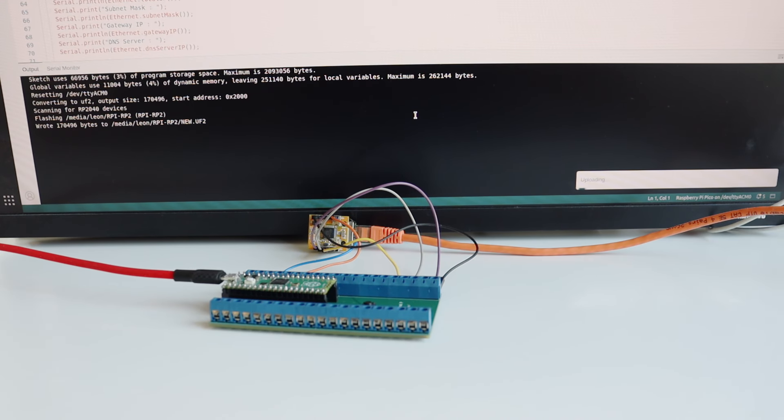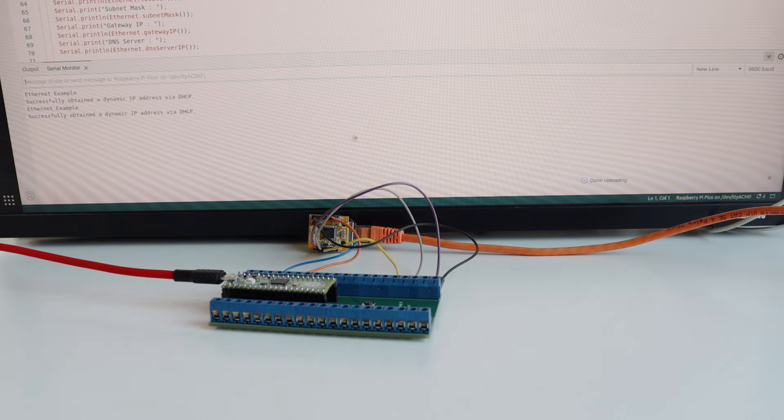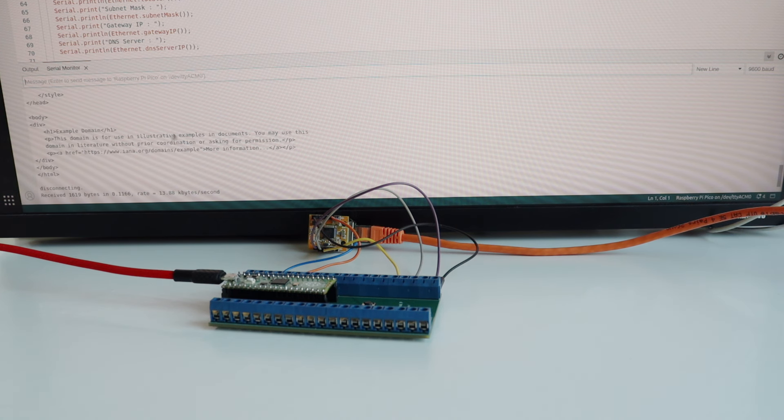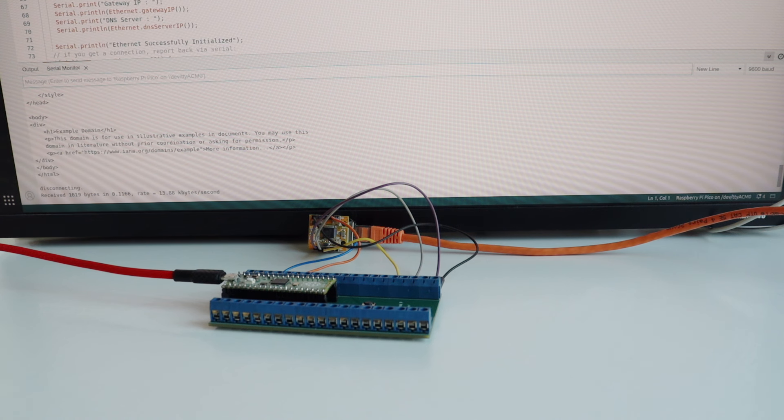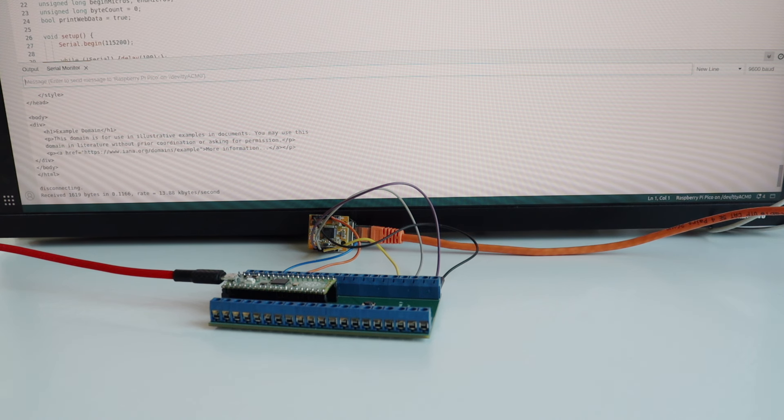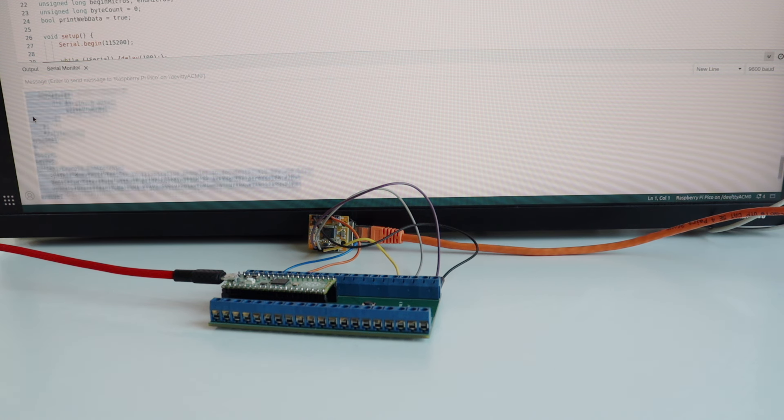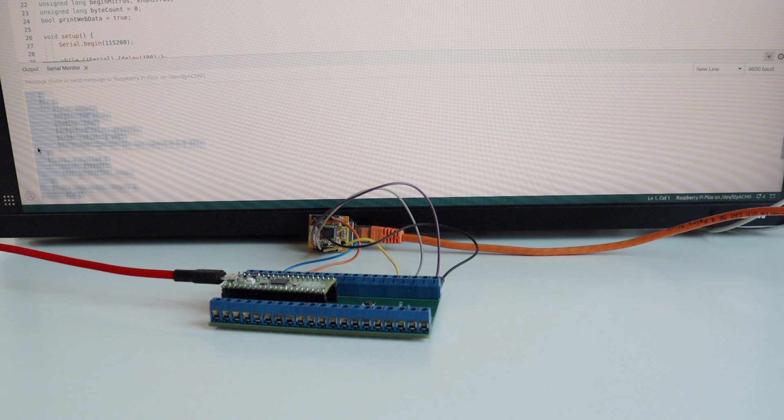Just to make sure, in this video I'm again uploading the Arduino sketch and after that you can observe the output in the serial monitor. As you can see, the Arduino sketch that runs on the Raspberry Pi Pico connects to my local area network and through it to the internet to download the example.com website, or otherwise the HTML5 content of this website.